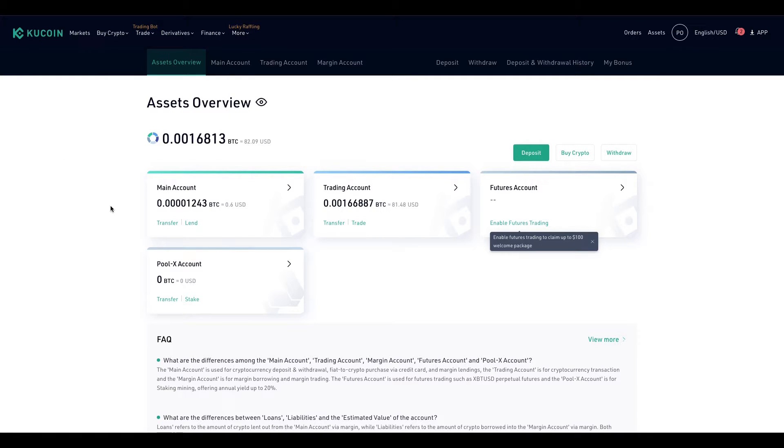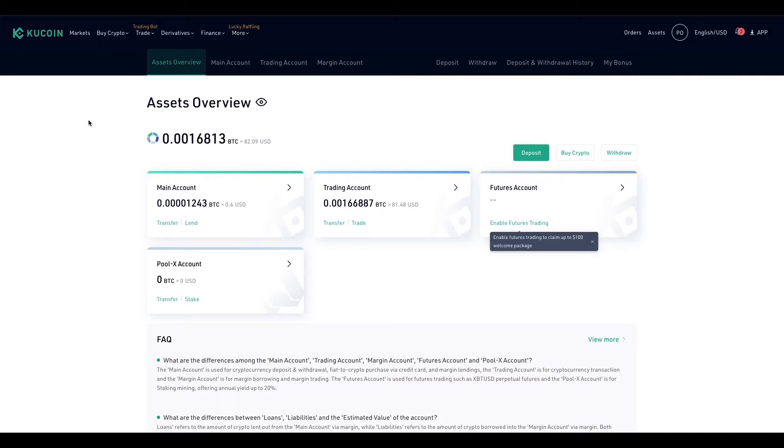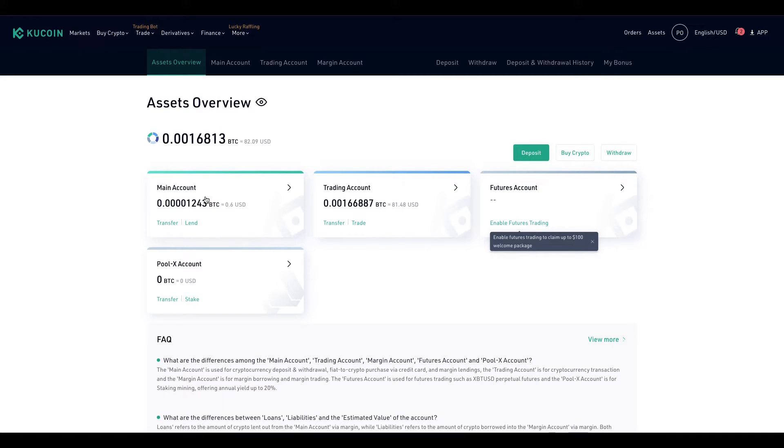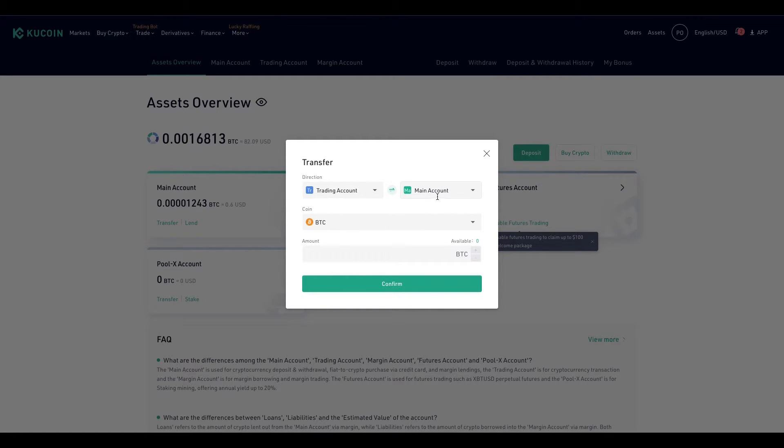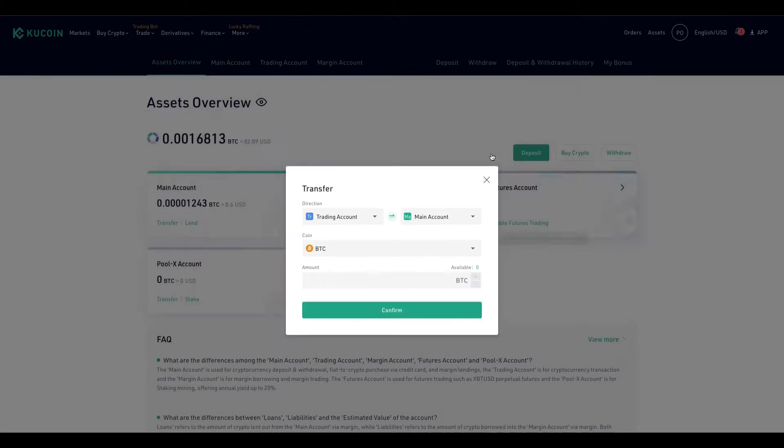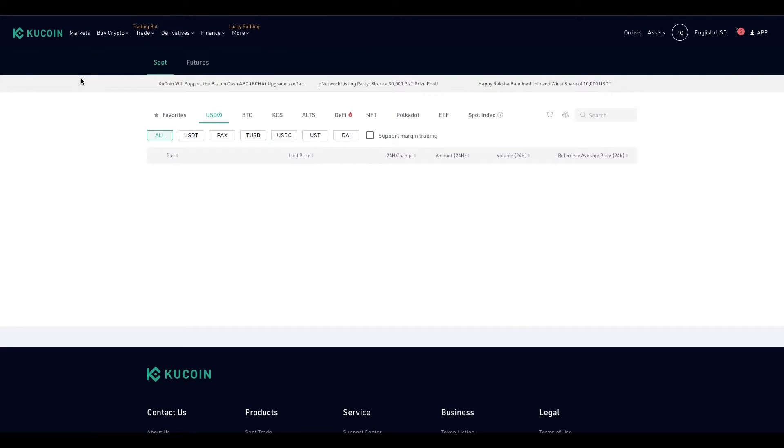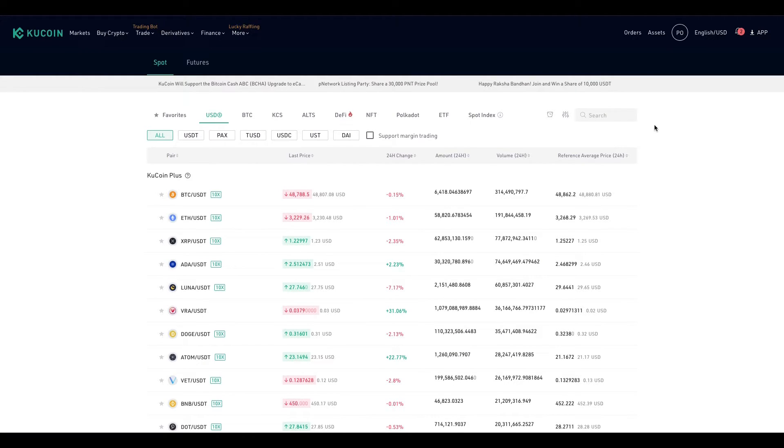So I had BNB on Binance.US, I sent it to here, to my KuCoin account. It's going to send to your main account. So if you do have a different crypto other than MATIC on KuCoin, you go to transfer. You will go from main account to trading account. Then you will go to markets and type up MATIC.